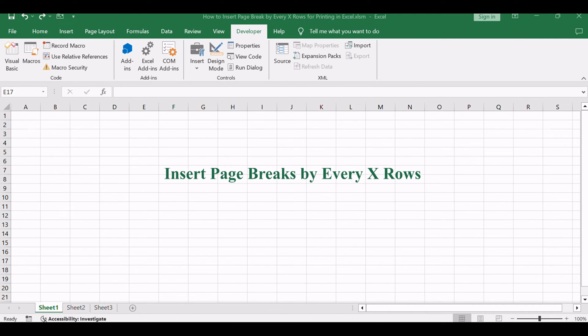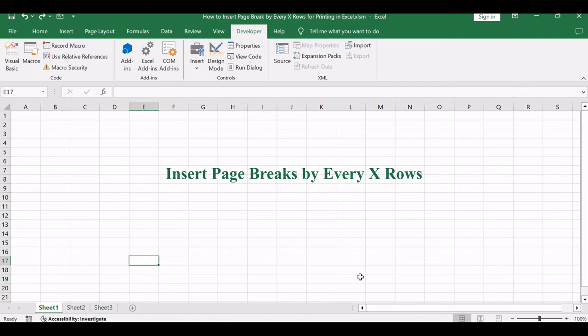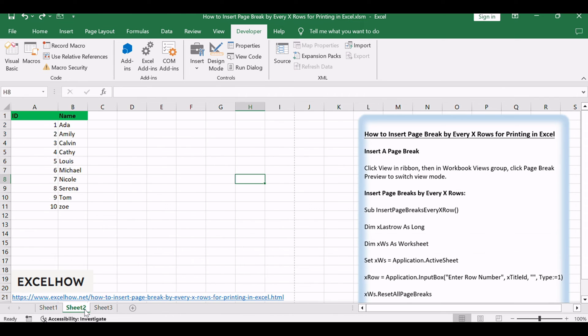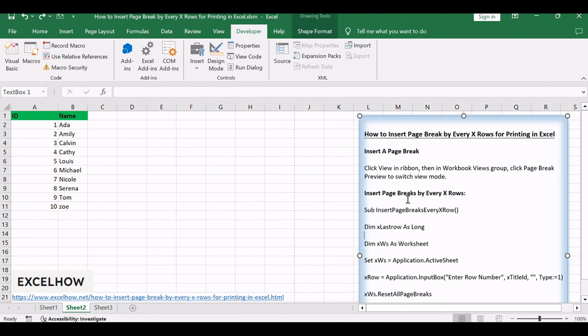Now, let's explore a more advanced method for inserting page breaks at regular intervals using VBA code. This approach allows you to automate the process and insert page breaks every X number of rows, providing greater control over your document's pagination.